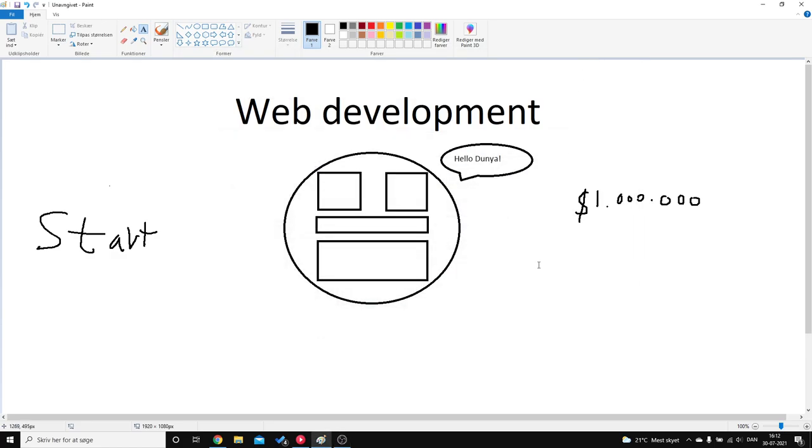Yo, what is up guys and welcome to this video. You already know what we're going to talk about. So we're going to talk about my little web development journey. So this is basically where I'm starting. I'm starting from ground zero.